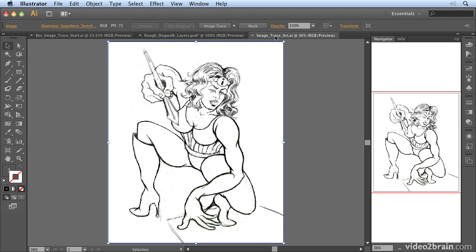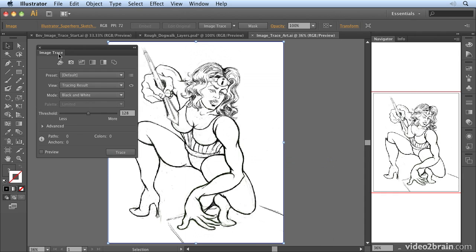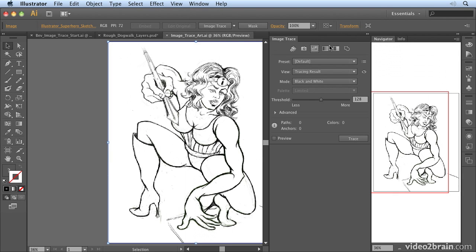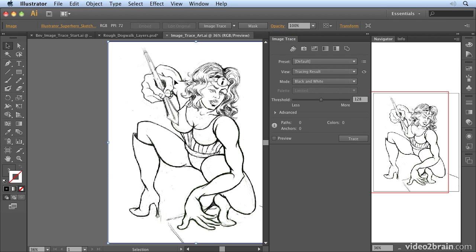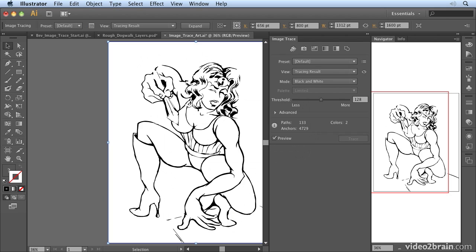Open up image trace art.ai, and once you're in there, you can go to the Window menu and choose Image Trace to open up the Image Trace panel. I'm going to drag it over and dock it next to my navigator so I have all the settings available. You can access some settings up here — clicking image trace will convert the image to a tracing object, but if I have a layer selected and click Preview, it will preview the image trace and allow me to make some changes.